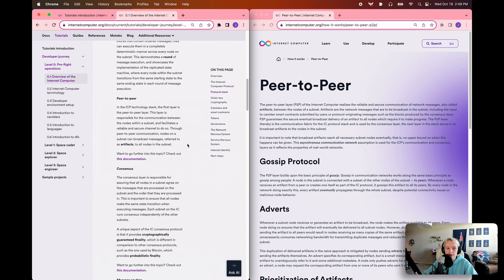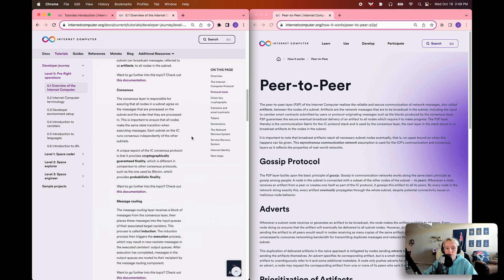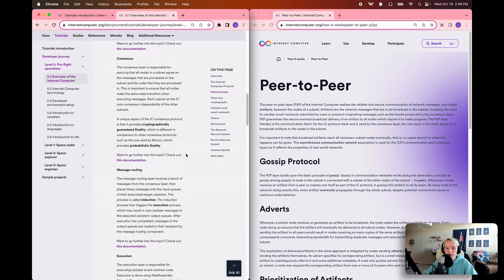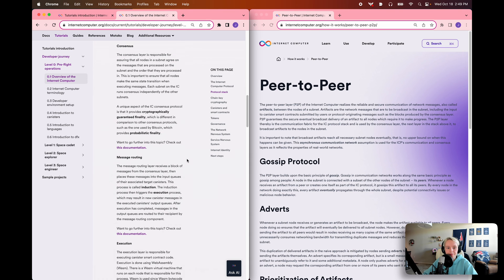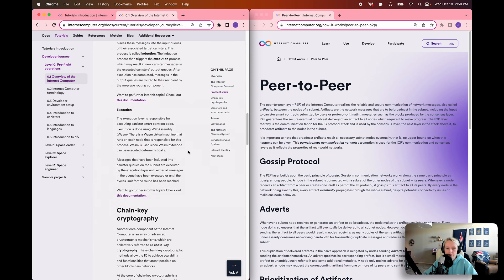The peer-to-peer layer handles communication between nodes in the subnet. The consensus layer is responsible for ensuring all nodes on the subnet agree on the messages that are processed and the order in which they're processed. A unique aspect of consensus on the IC is that it provides cryptographically guaranteed finality, which differs from protocols like Bitcoin that use probabilistic finality. The message routing layer receives the block of messages from the consensus layer and puts them into the input queues of the target canister. The execution layer is responsible for executing the canister smart contract code.